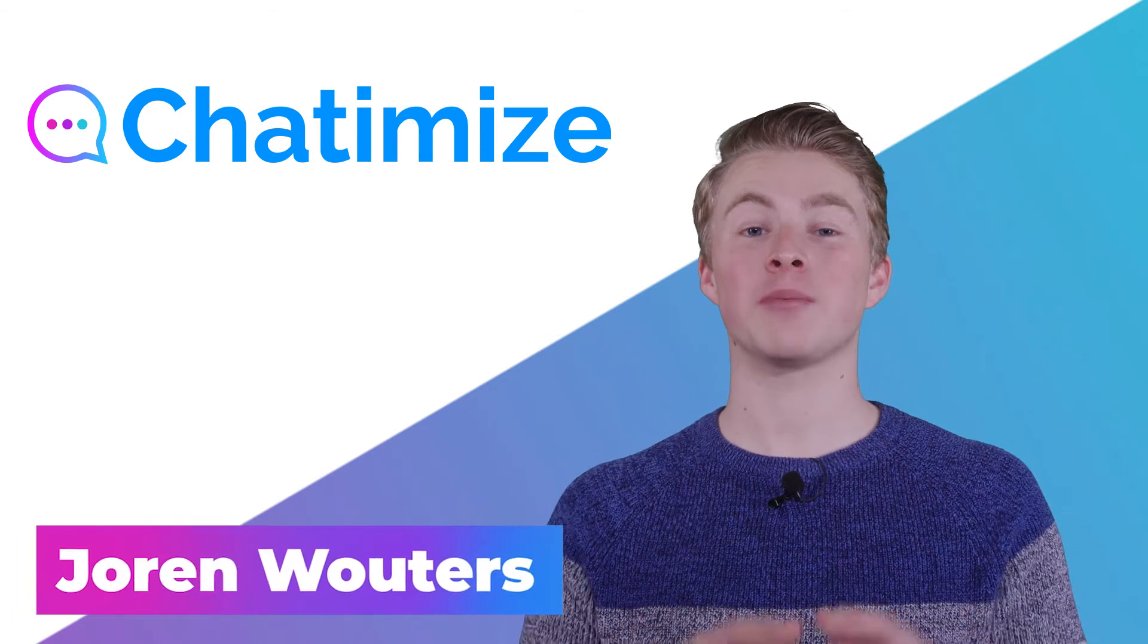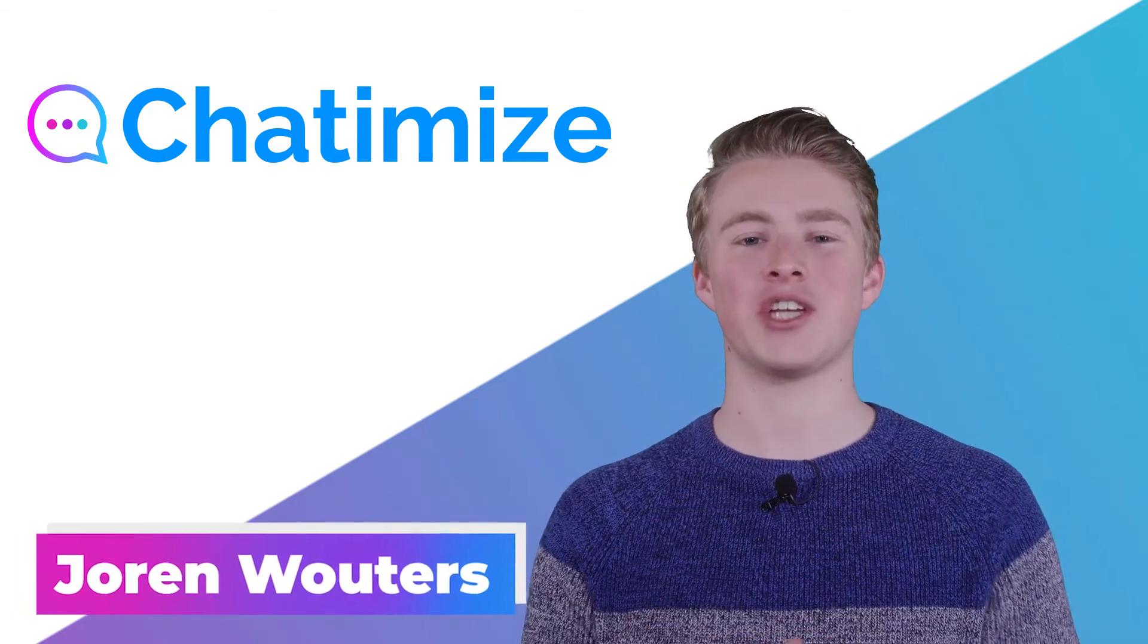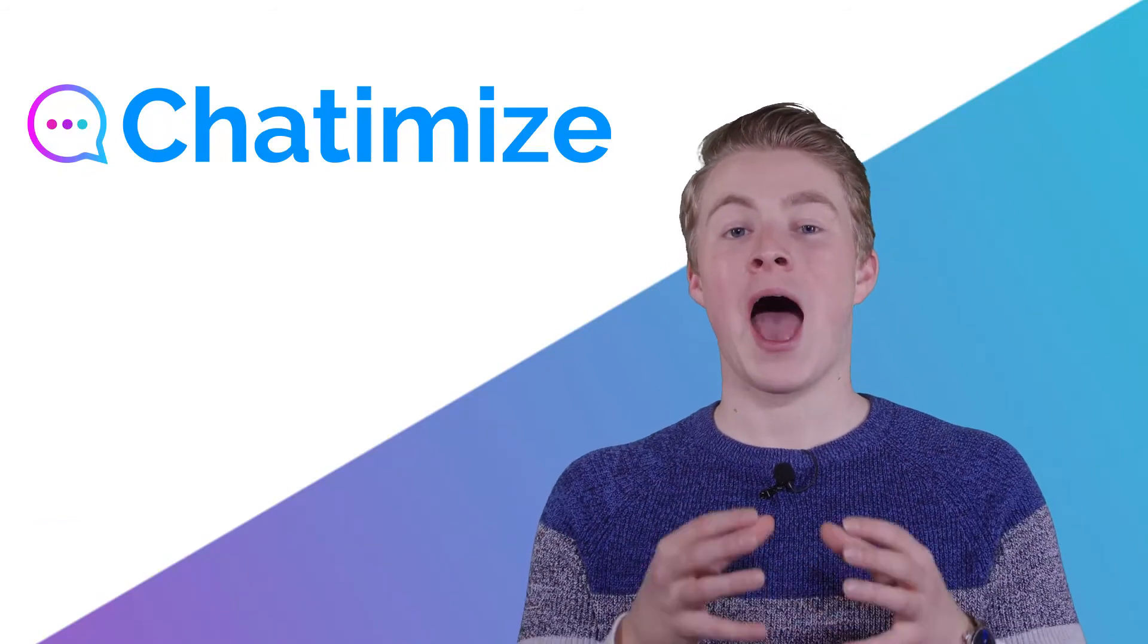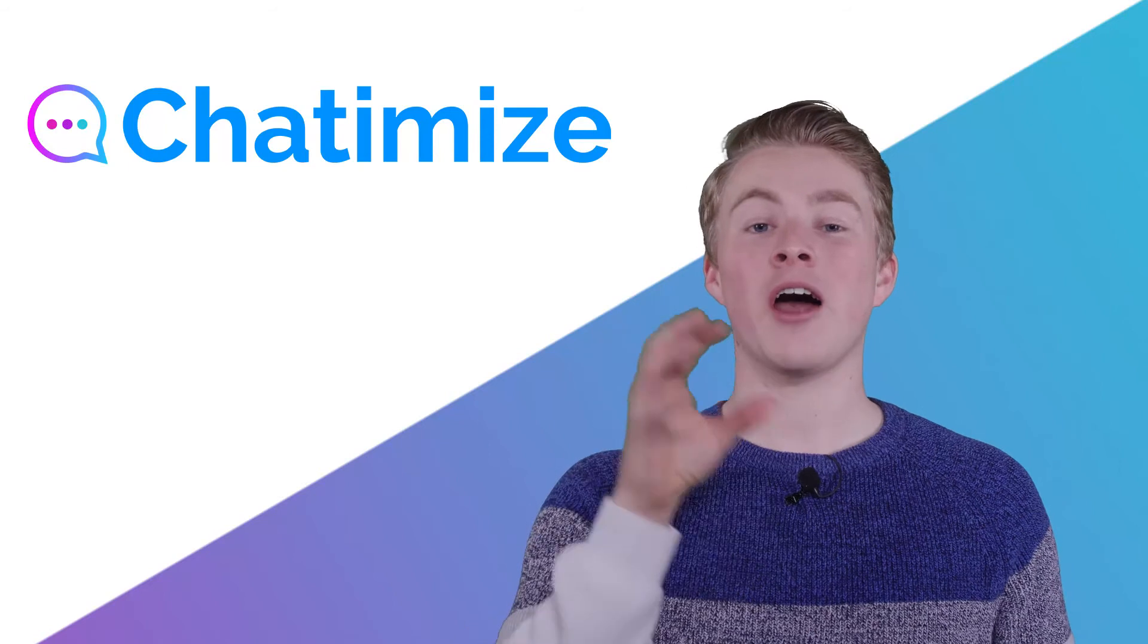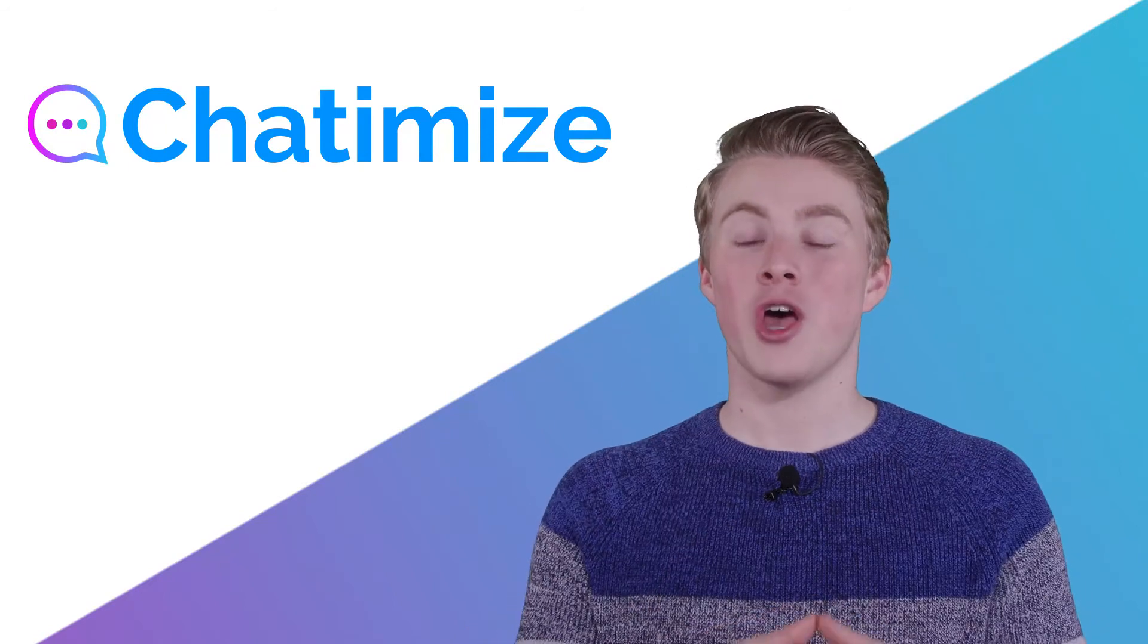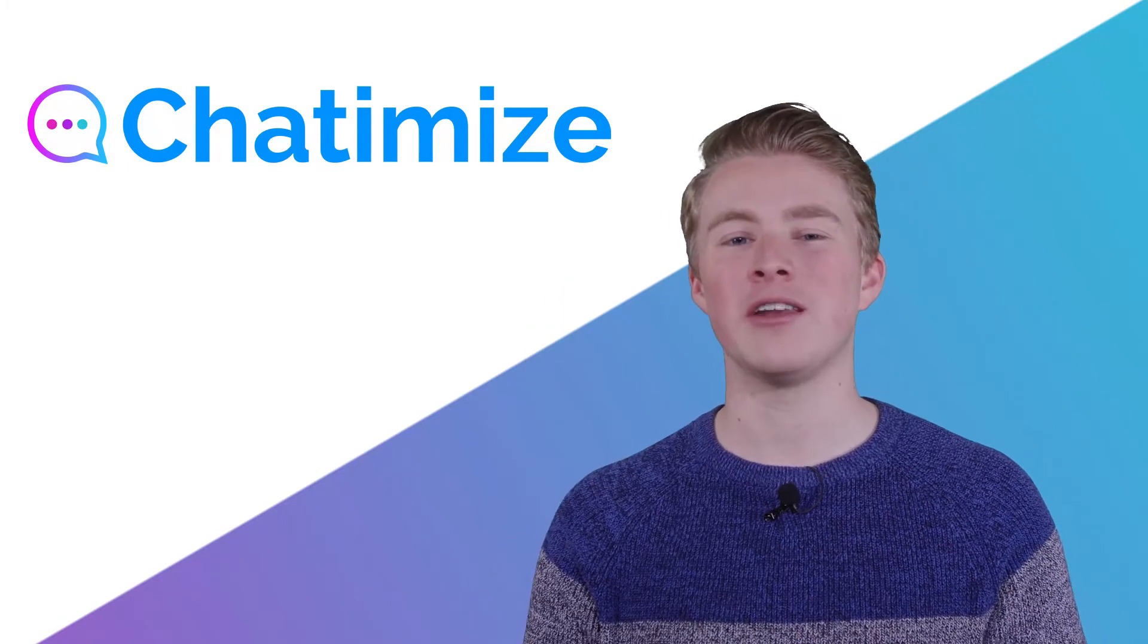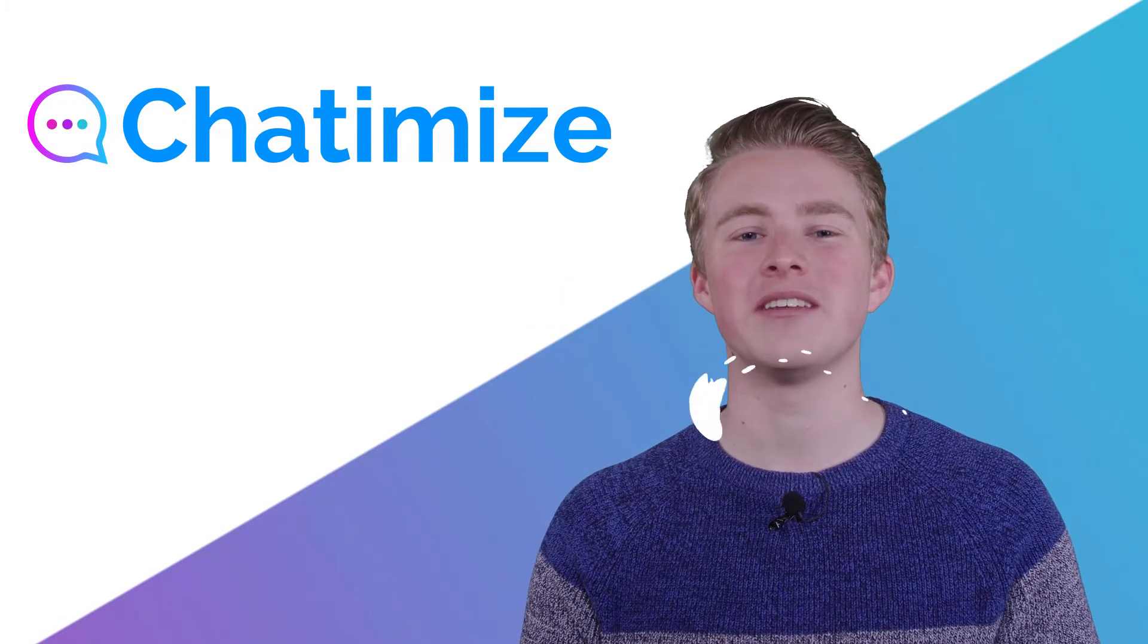In the last video, I explained how we can deliver a lead magnet inside Chatfuel. So in this video, I will explain how we can use those captured email addresses and automatically send emails to them. We will create a connection between Chatfuel and ActiveCampaign using Zapier. Let's dive in.